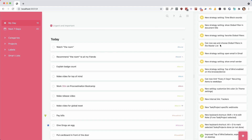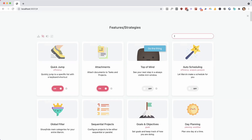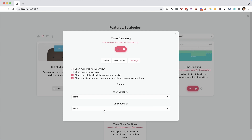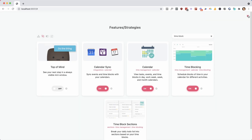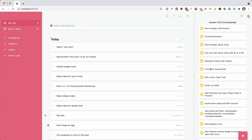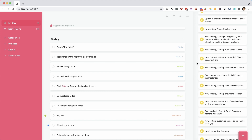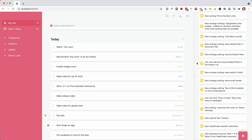If you're using time blocks, you can now configure sounds that play when a time block is changing — a start sound and an end sound — just to make it a bit easier to notice when you want to shift gears.